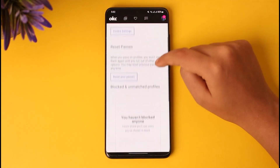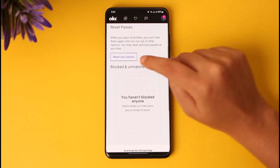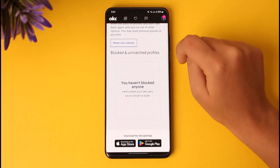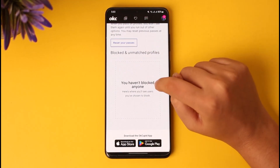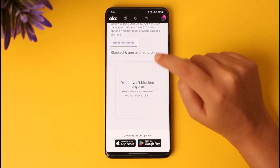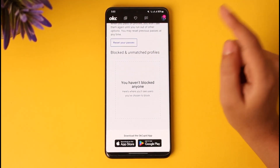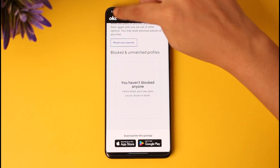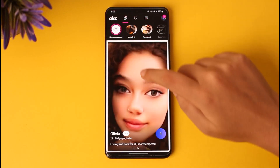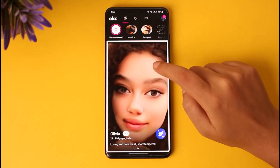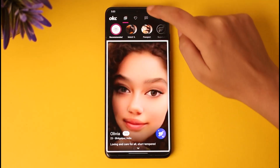If you scroll down there, you will find this option called 'Blocked and Unmatched Profiles.' You can see I do not have any accounts here because I haven't blocked anyone. So what we will do is go back and tap on a random person's profile.